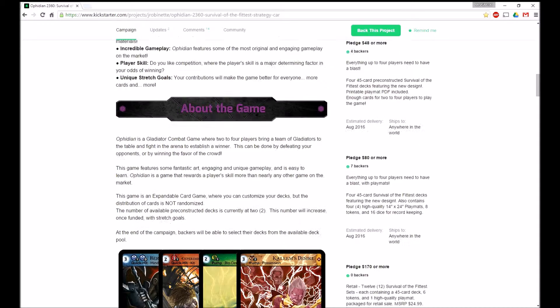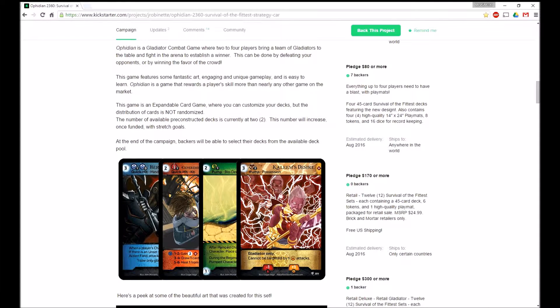Why back us? So new printing, the gameplay is going to be a little bit better, player skill, and different goals.